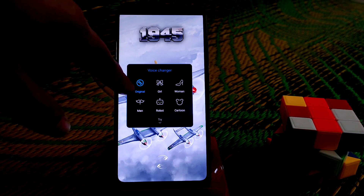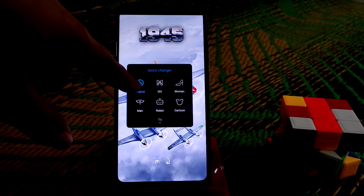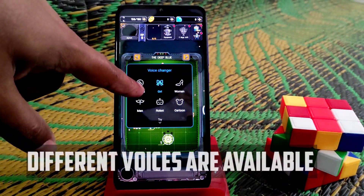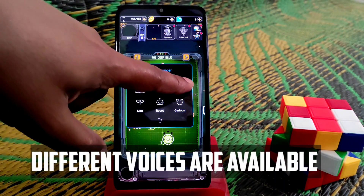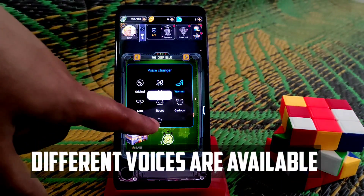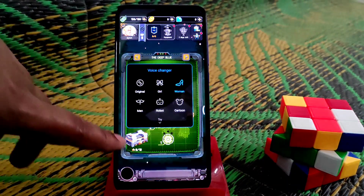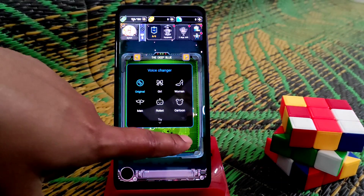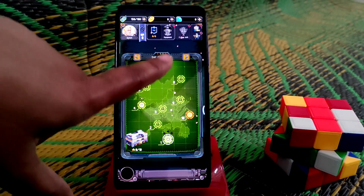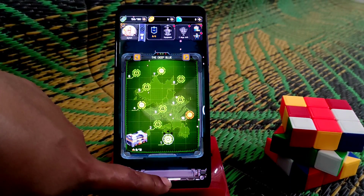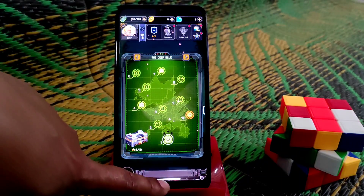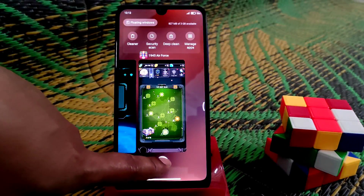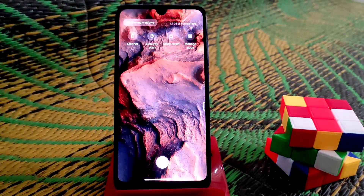You can see the new button here — just click on that and you have voice changer. The feature is right here. This is the original voice, and you can switch to a girl voice, women voice, cartoon, robot, men — everything is here.